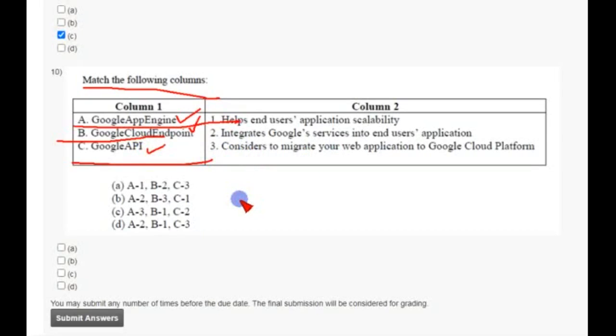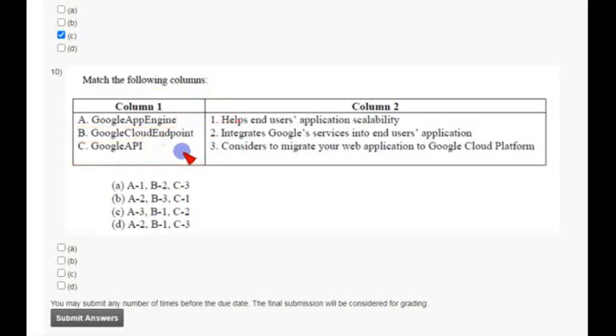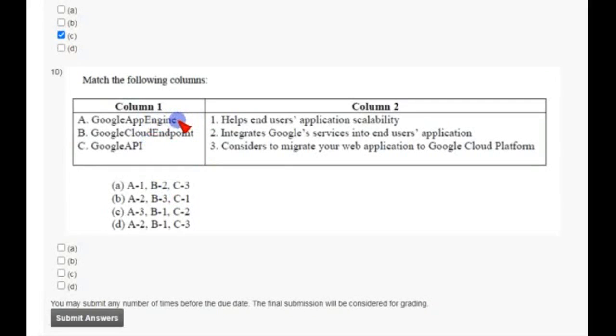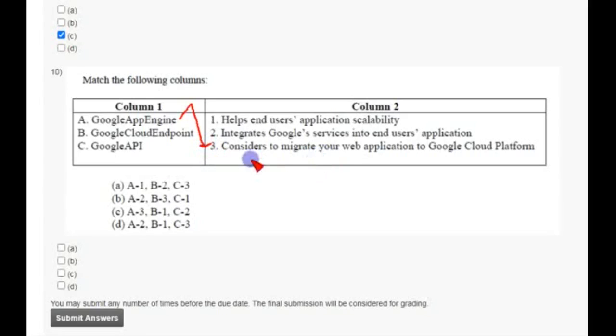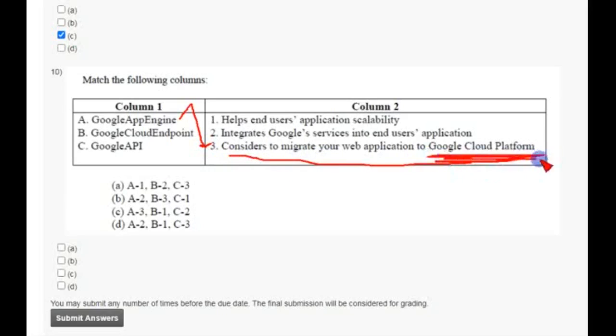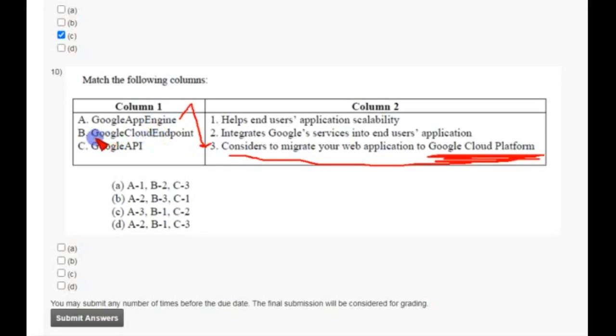So I'm going to clear it and make it easy for you. Option A, Google App Engine, which performs as it considers to migrate your web application to GCP, that is Google Cloud Platform. And also Google Cloud Endpoint, which means it helps end users application scalability.